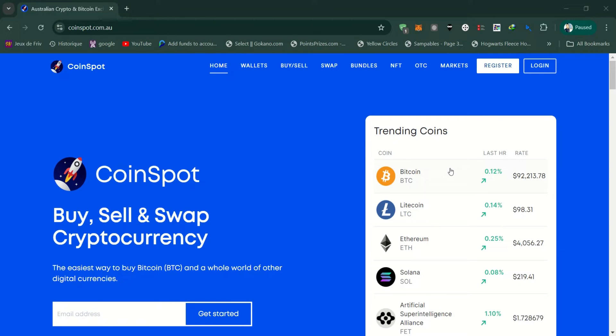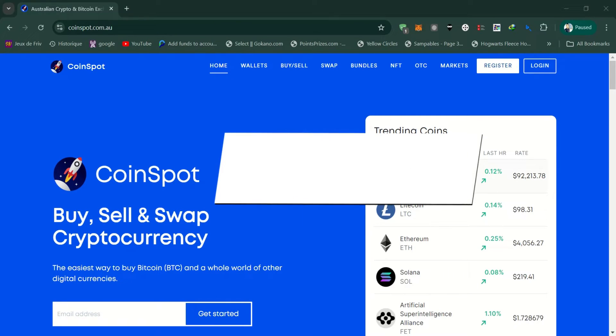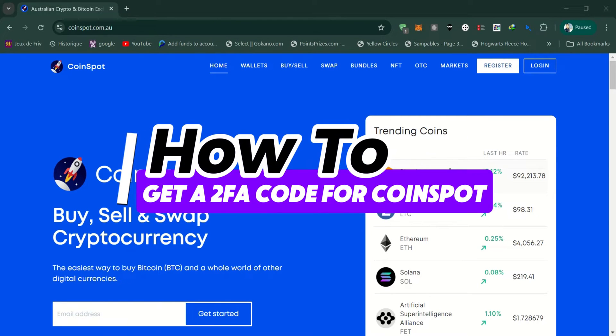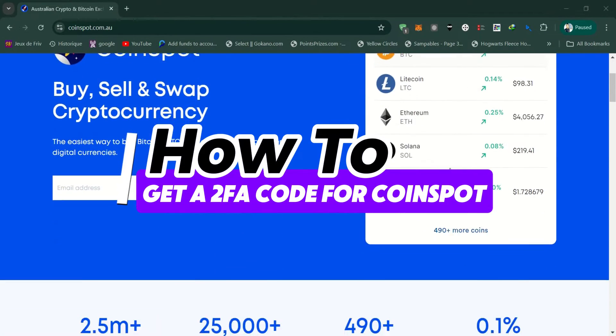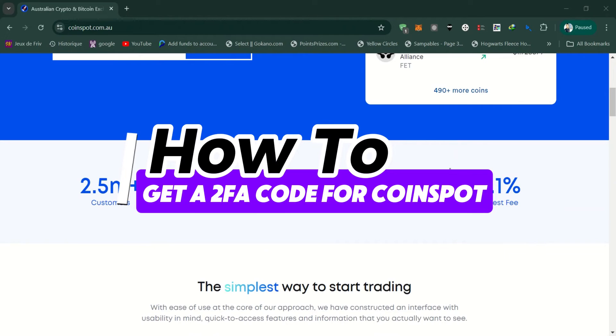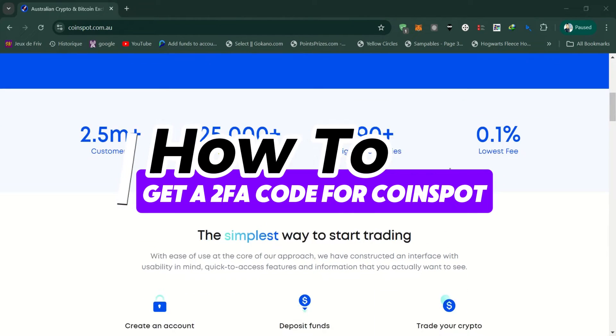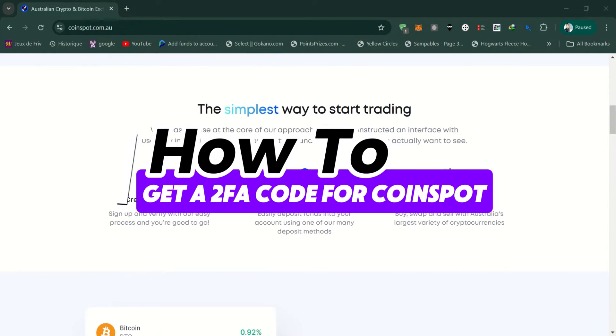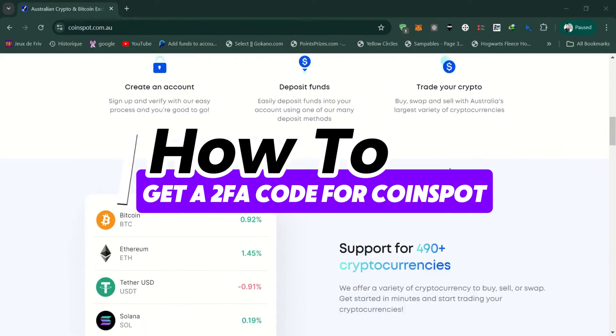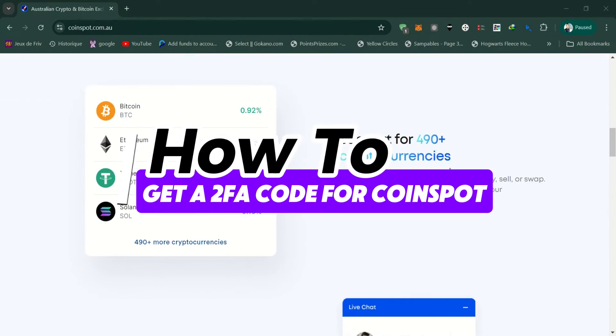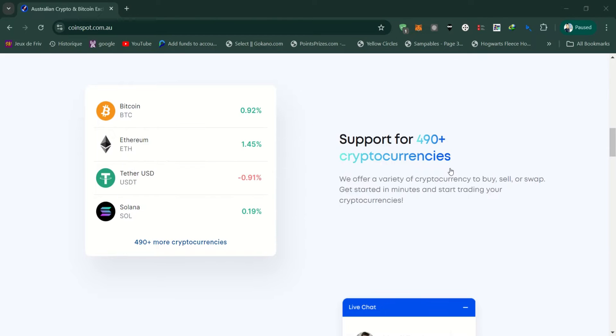In this video, I'll show you how to set up two-factor authentication on Coinspot. Two-factor authentication adds an extra layer of security to your Coinspot account.